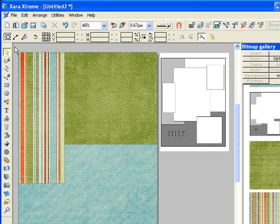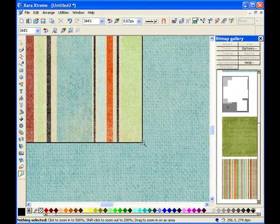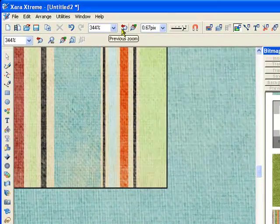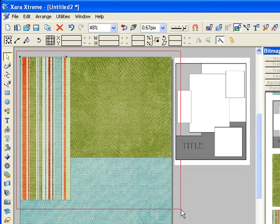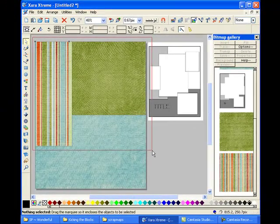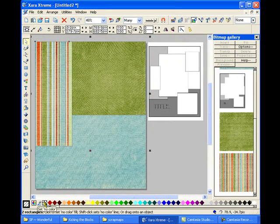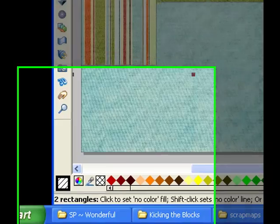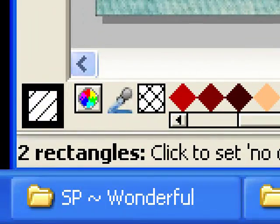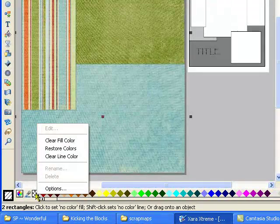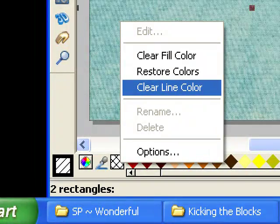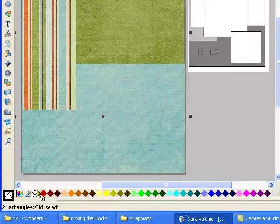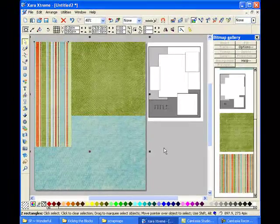And I'm going to go ahead and take the outlines off of these papers. They have the same issue that we had with our first tutorial. They've got this black outline that we don't want. So I'm just going to take my selector tool and I'm going to outline around both of those objects. And then go down to my Set No Color tool which is that little criss-cross button. And I'm going to right click with my mouse and go to clear line again. So once you do that, you don't have the lines.